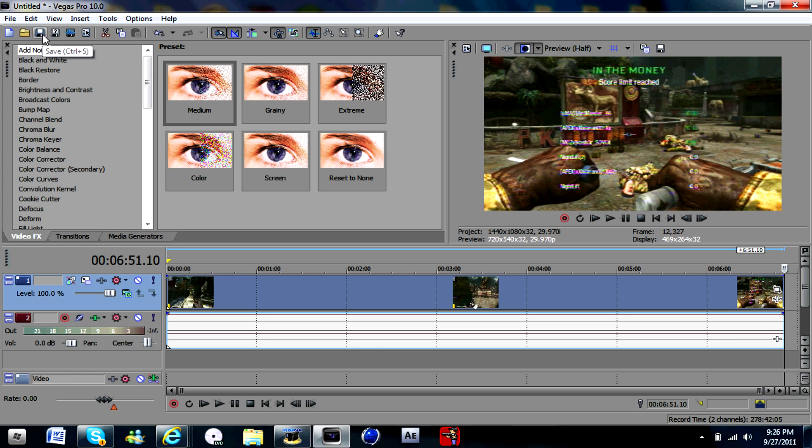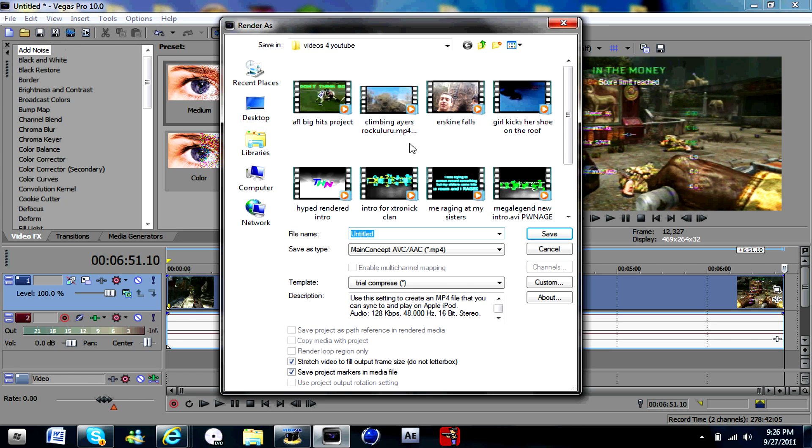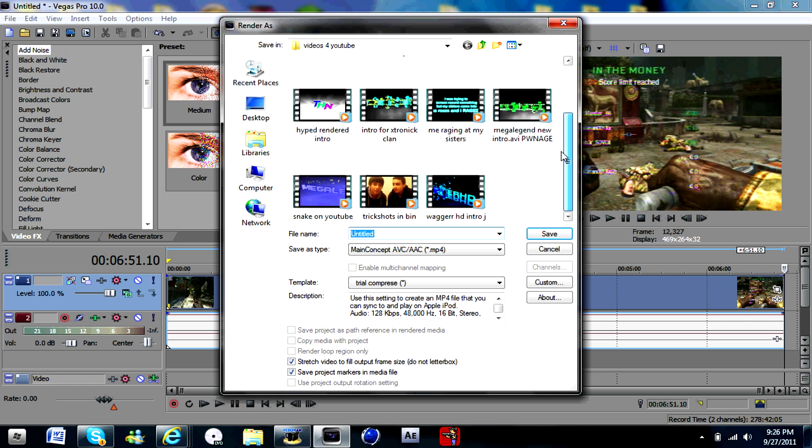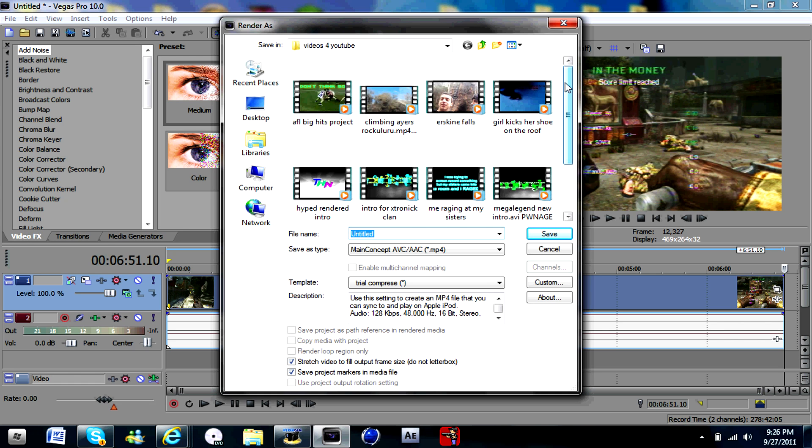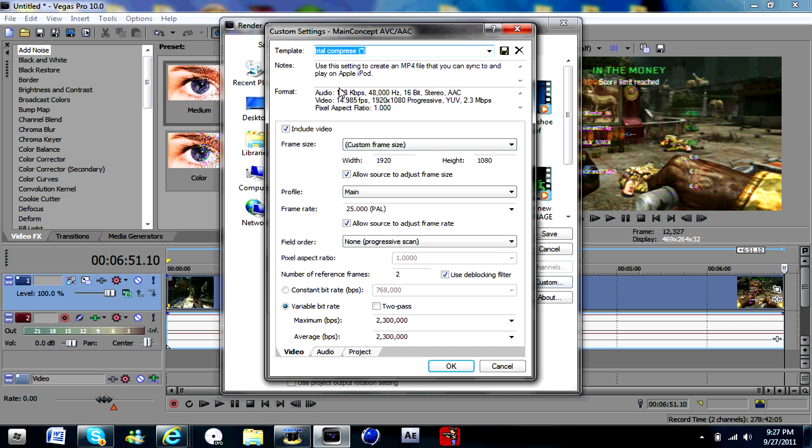And then you go Render As and you get your MainConcept AVC/AAC. And then you want to either compare it or customize it.